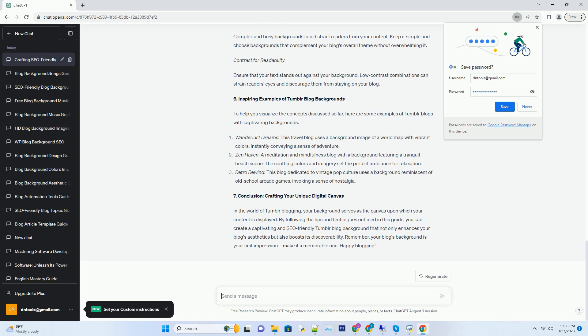Number 4. Background themes that tell a story. Your Tumblr blog background can be a canvas to tell a story or set the tone for your content. Let's explore some creative background themes that can enhance your blog's personality.